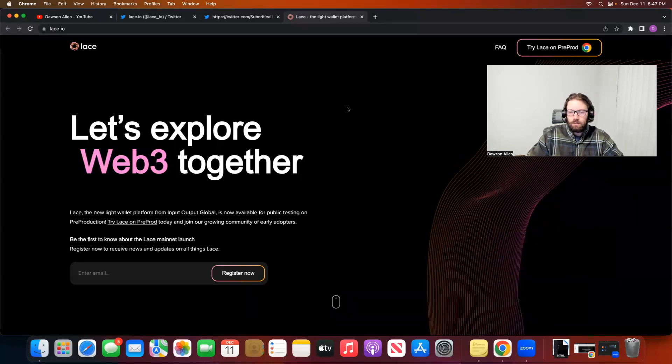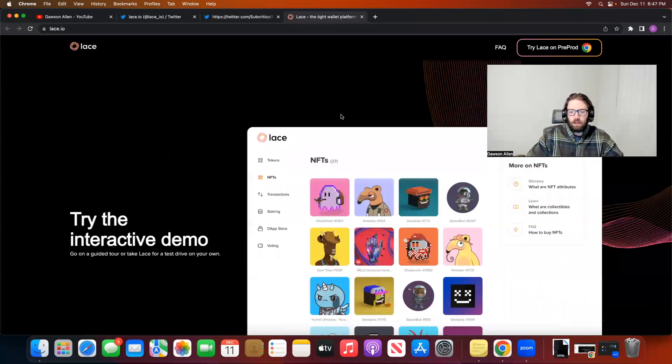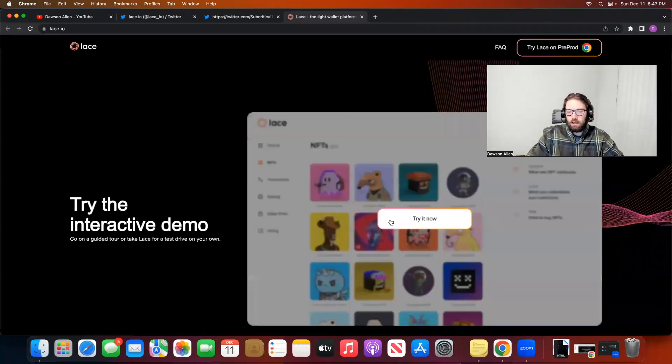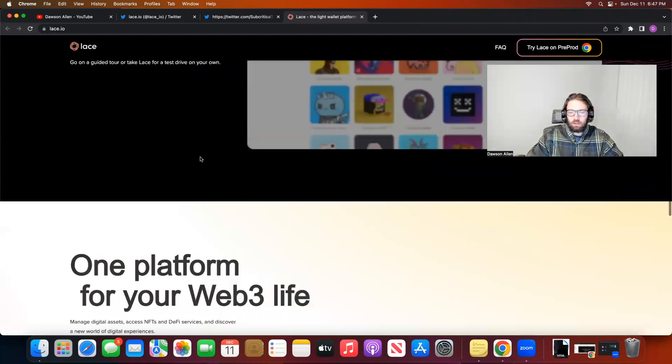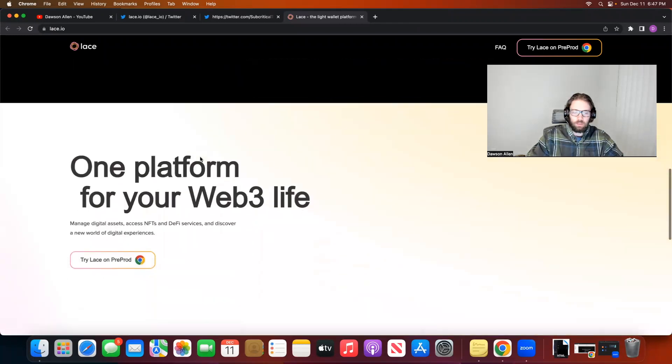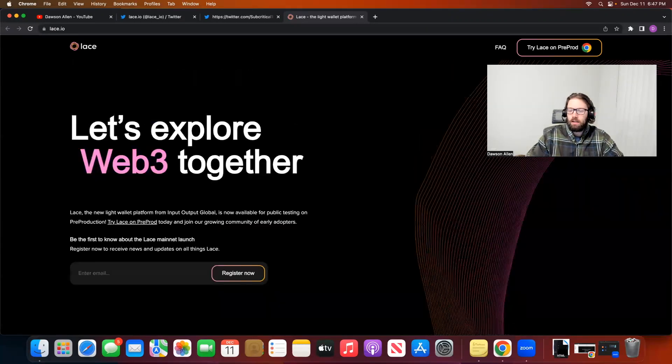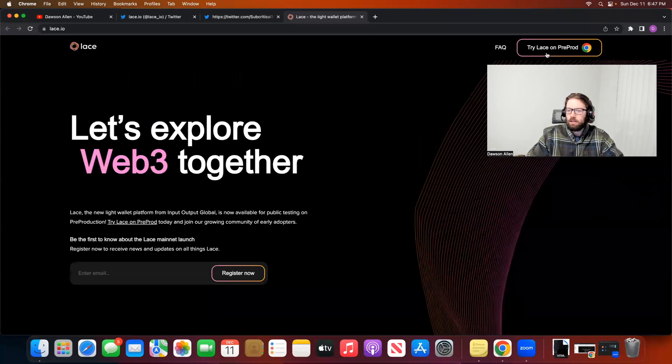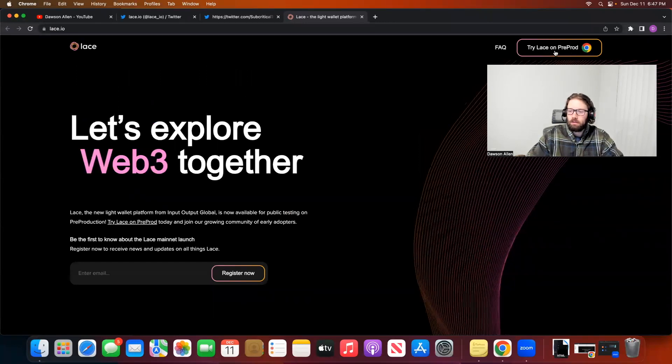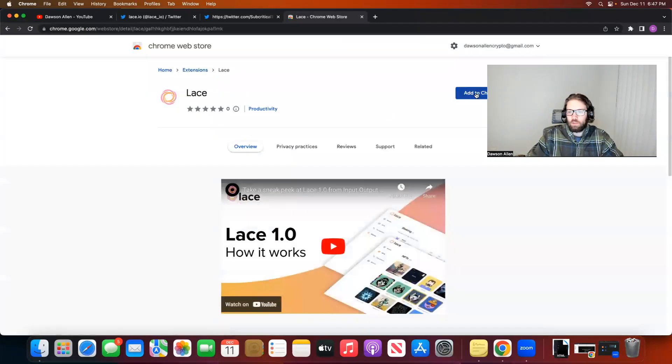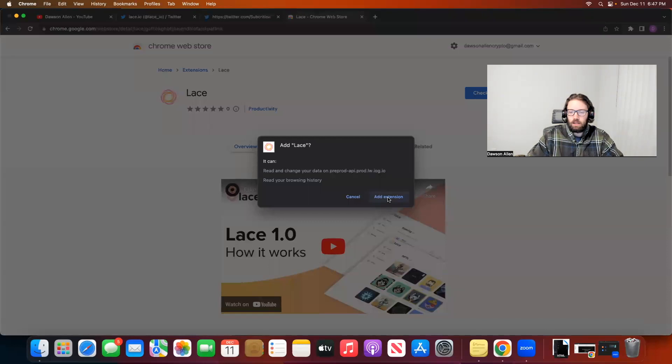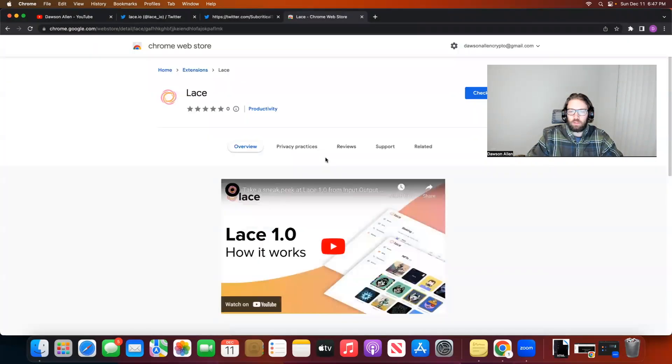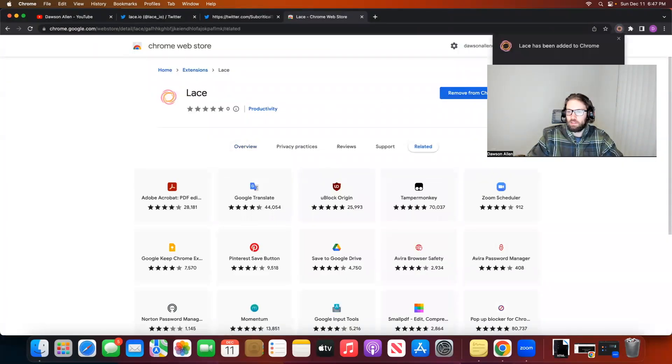When we get to this website, you can scroll down and check everything out. This is the interactive demo. There's a bunch of information here. But I'm going to click here in the top right where it says Try Lace on Pre-Prod. Now you want to add this to your Chrome extensions, and you're going to have to approve all of the downloads and the terms and conditions.